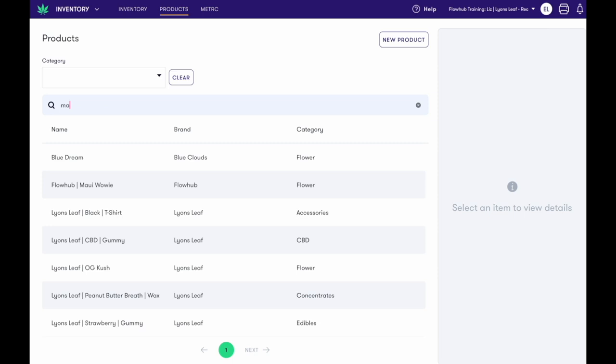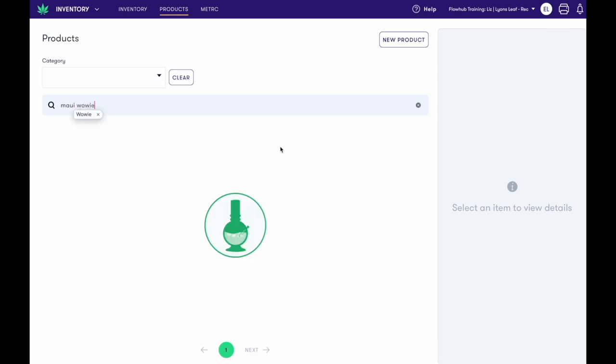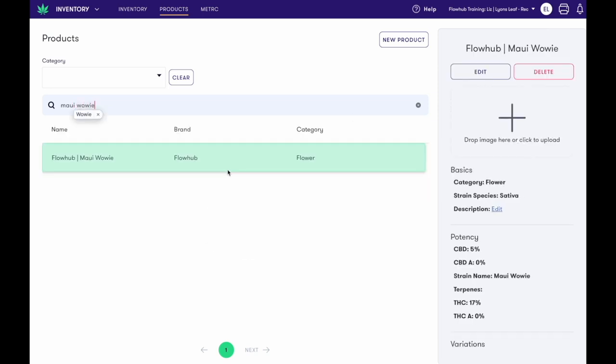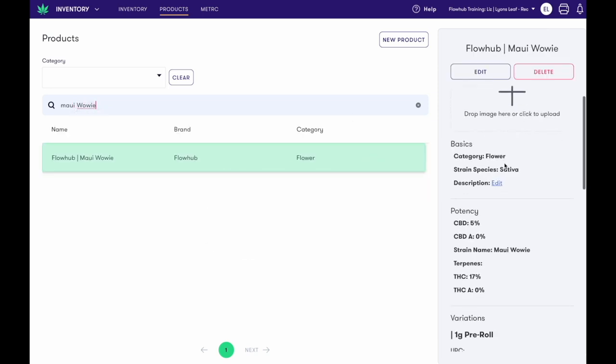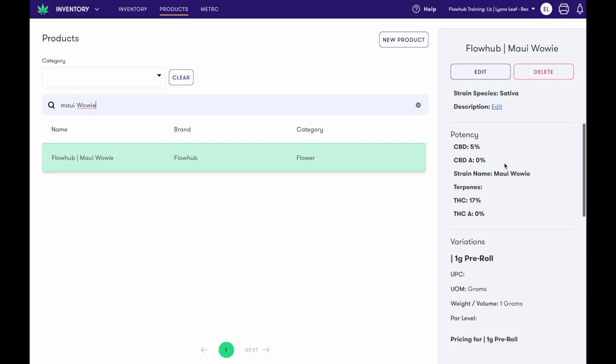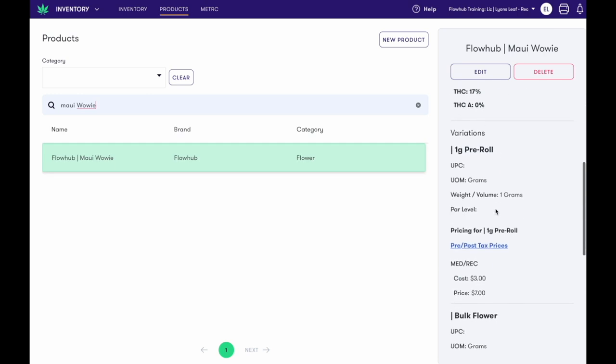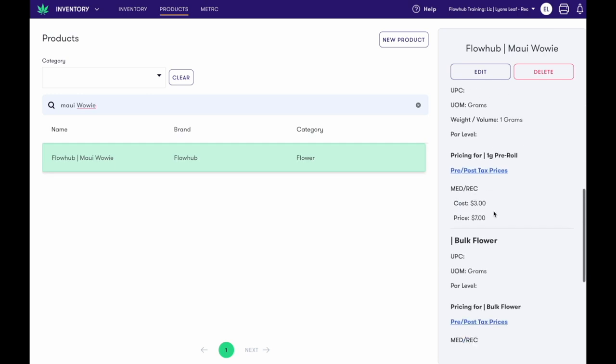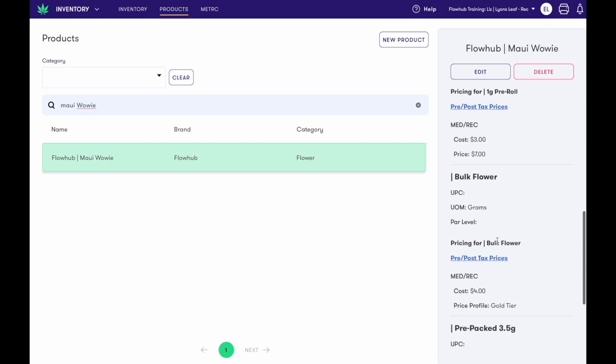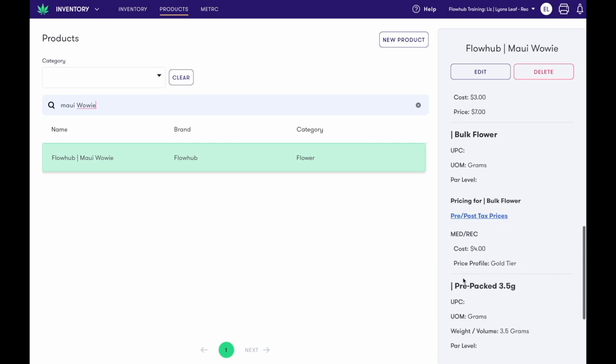Now let's search for the product we just made. Here it is! On the right-hand side, you'll see details of the variations we've also created. We have our 1 gram pre-roll, our bulk flower, and our prepackaged eighth.